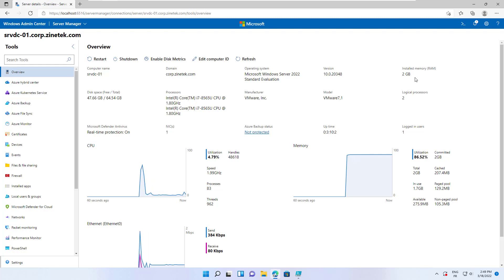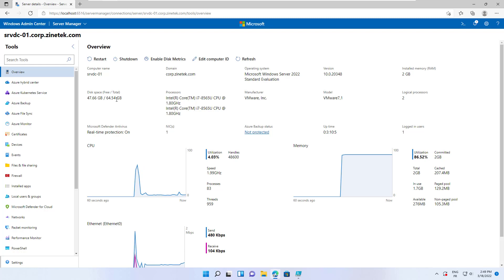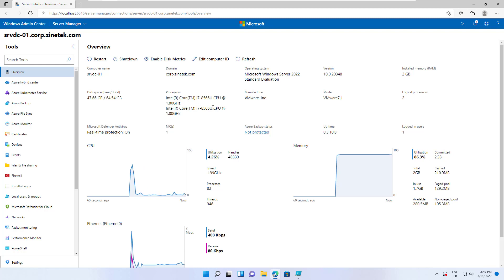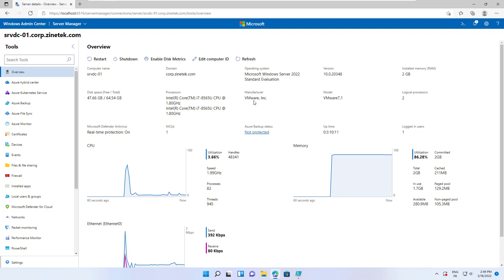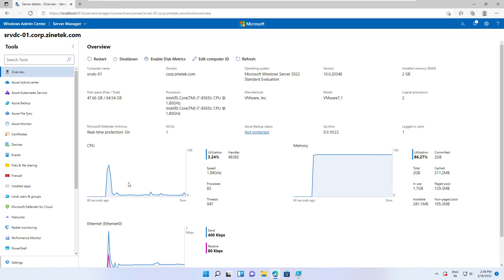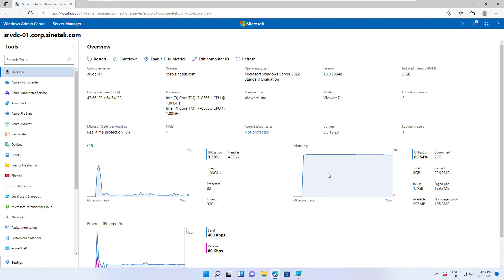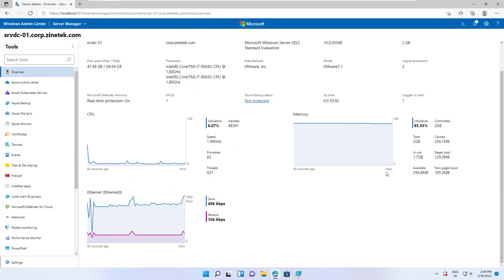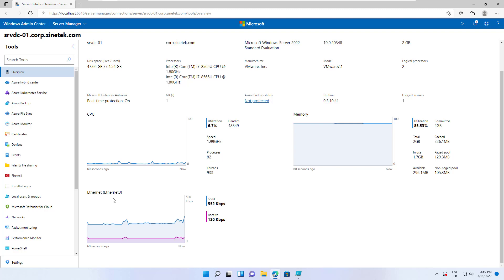It also shows the installed memory, the available and total disk space, the processor, the manufacturer of the server—VMware for this server because we are running this server on a virtual machine on VMware player. Here we have the CPU load, the memory utilization, and over here we have the network traffic over the Ethernet interface.